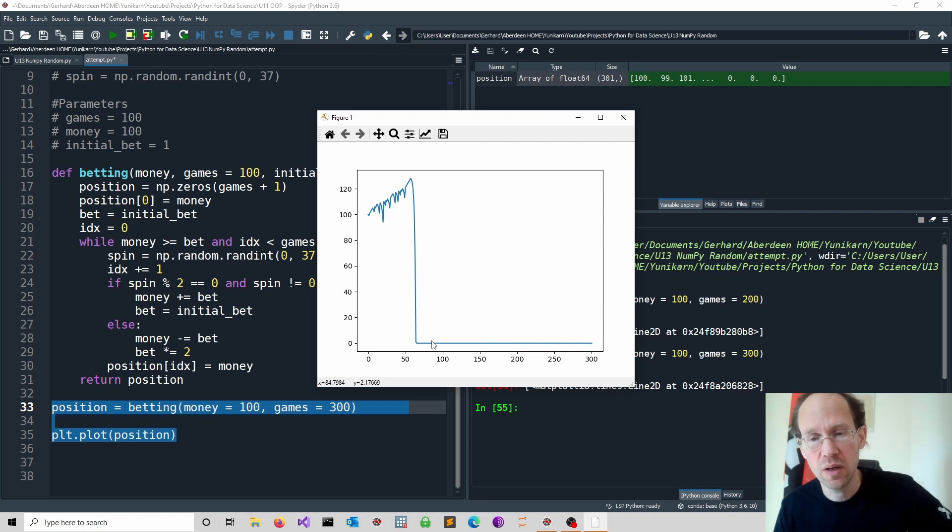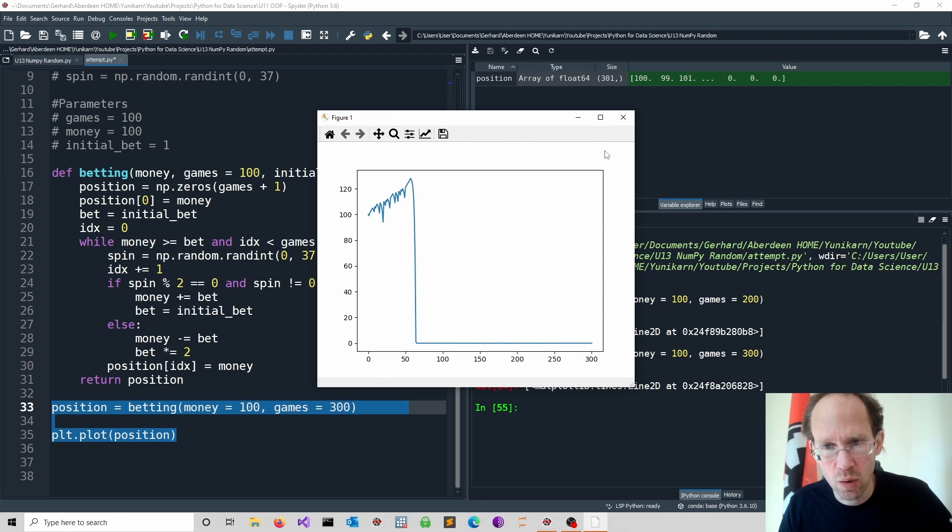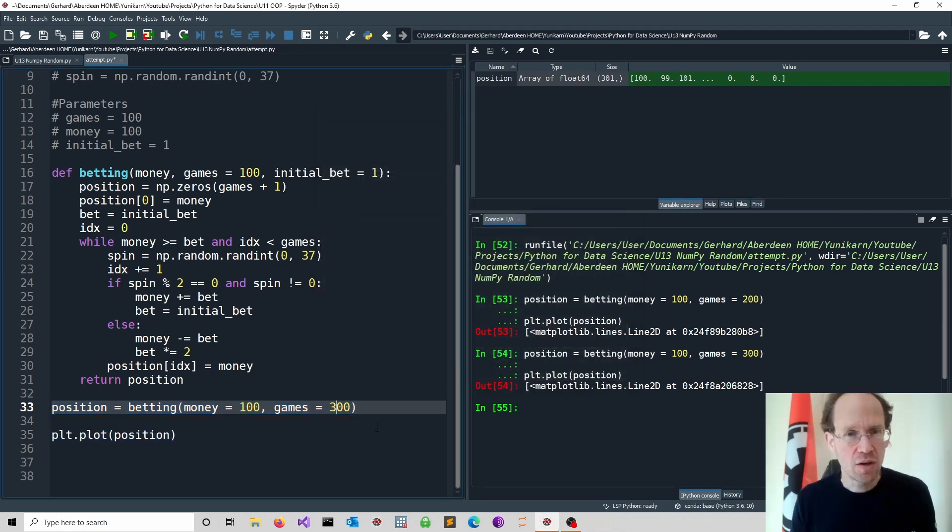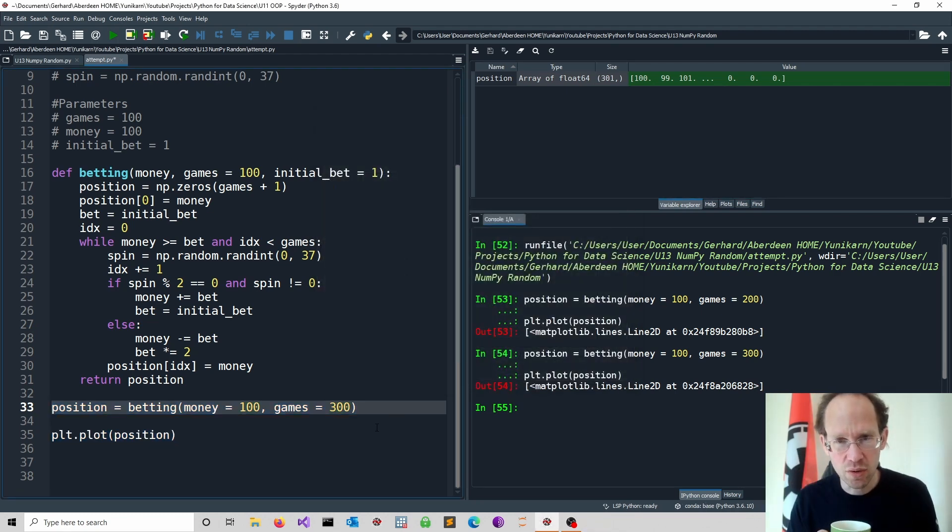Of course we don't preserve the random seed. So that's something to consider. But yeah, eventually you run out of luck. Good, I see you in the next one. And as always have some more coffee.